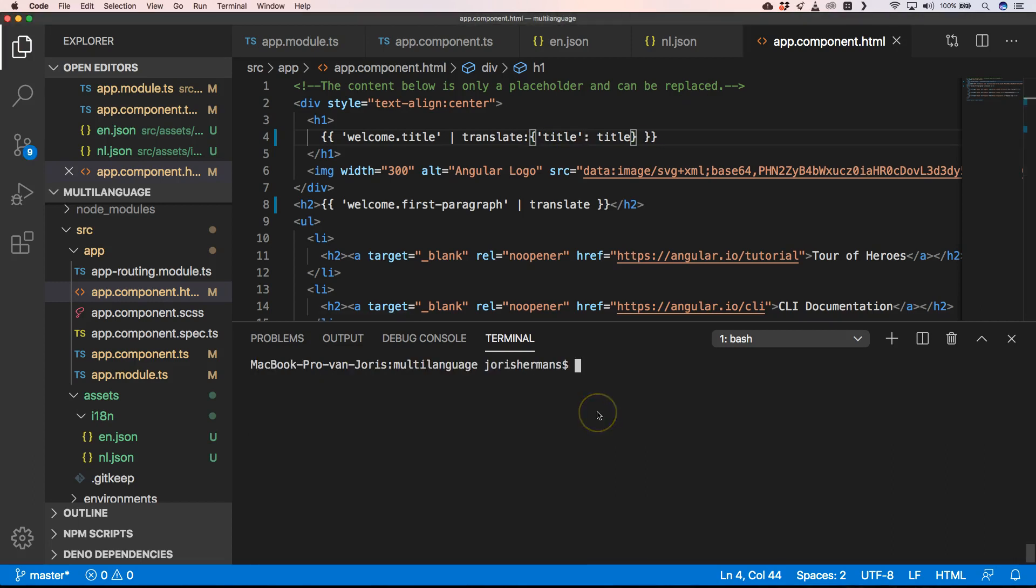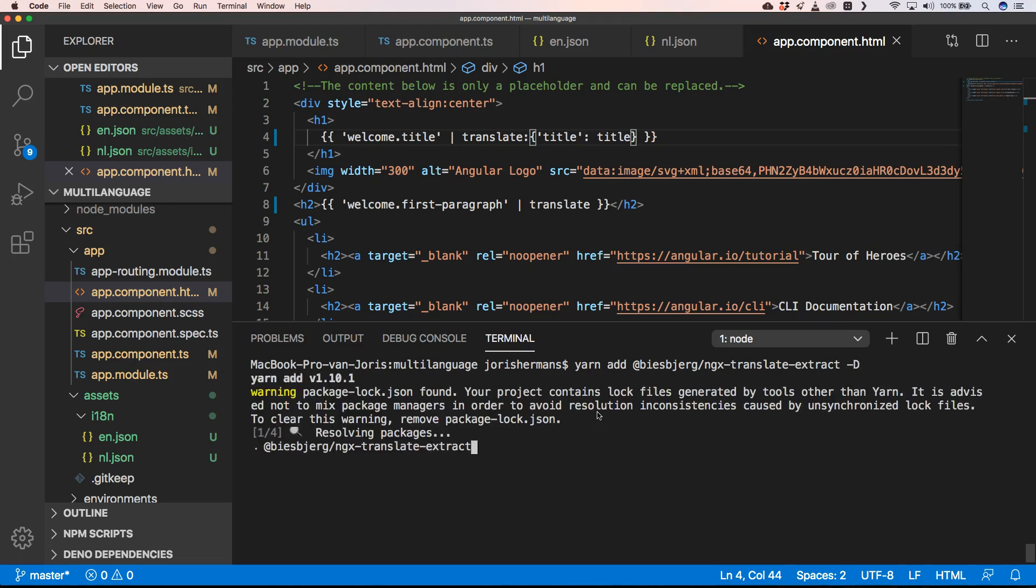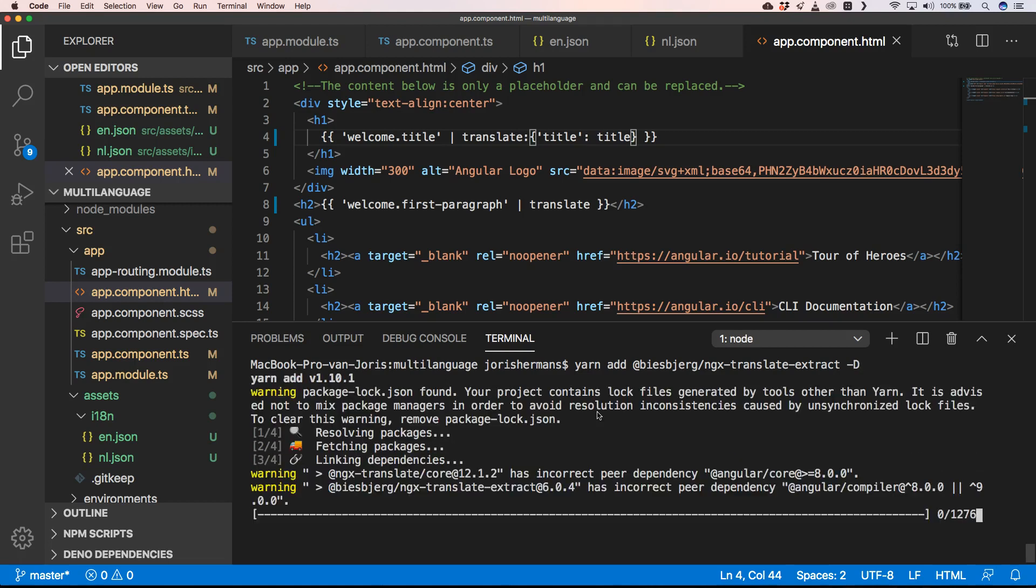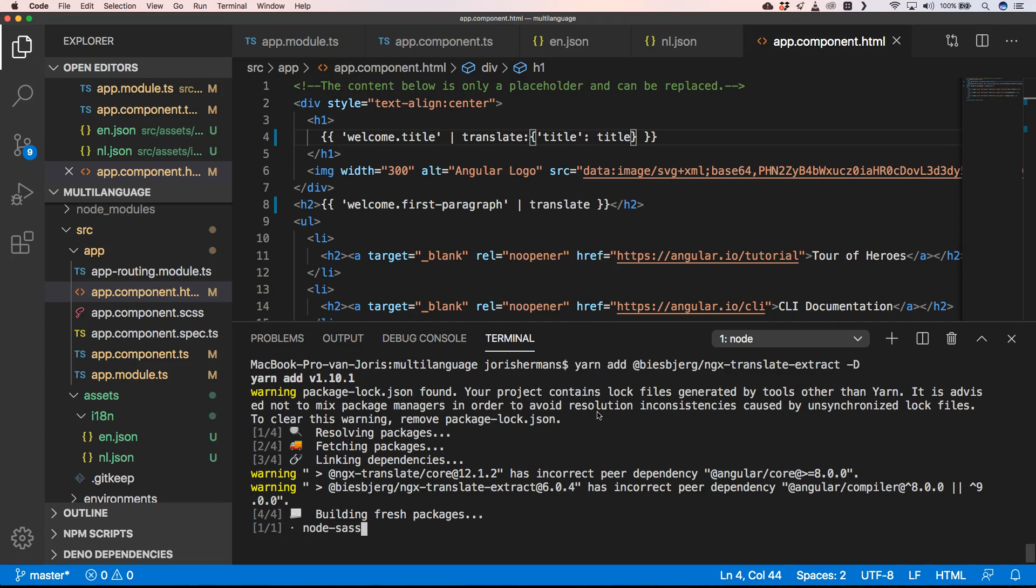To extract our labels we need to install ngx-translate-extract from Biesbjerg. I don't know quite well how to pronounce that but that's okay I guess.